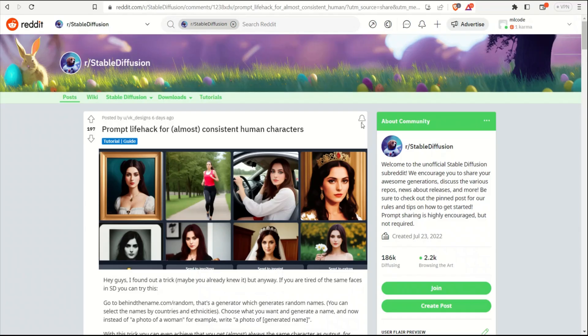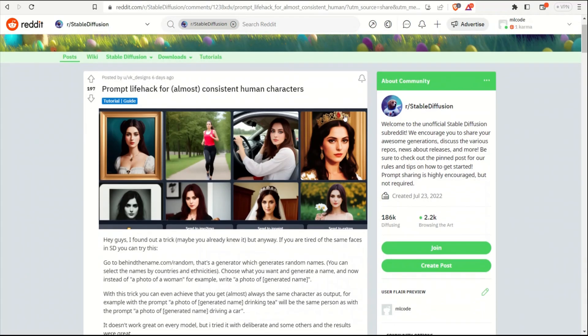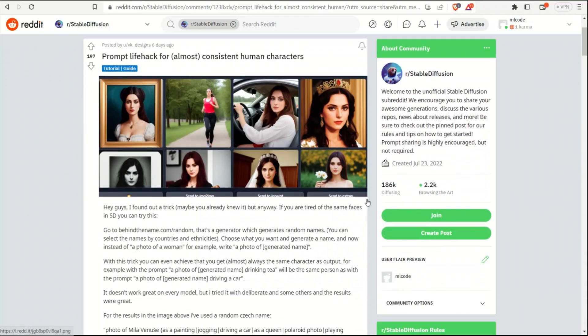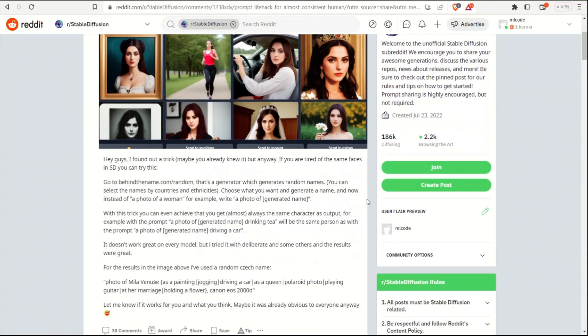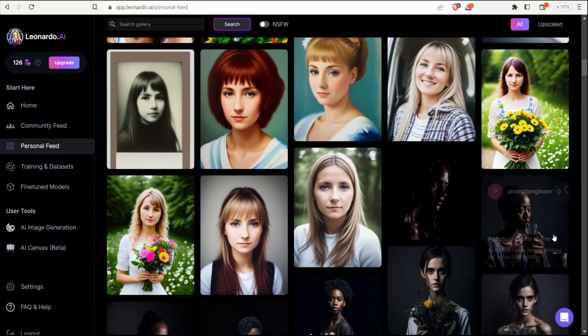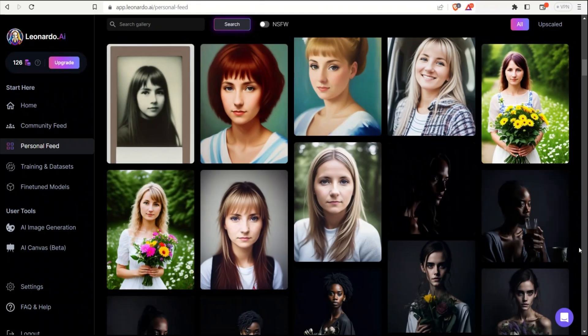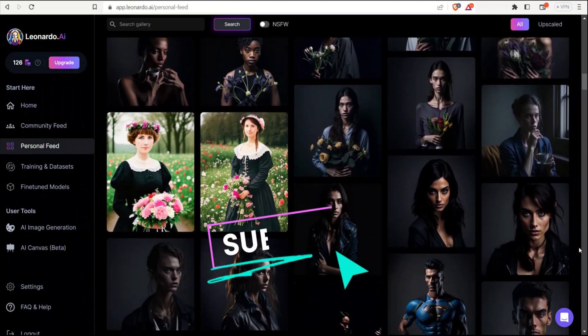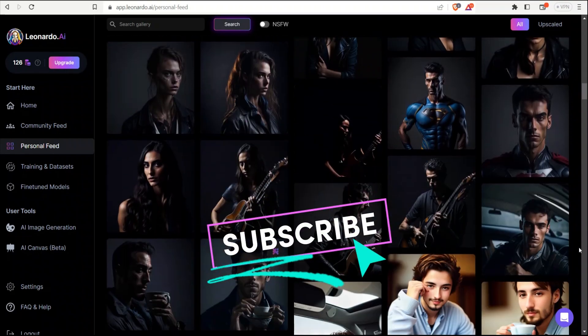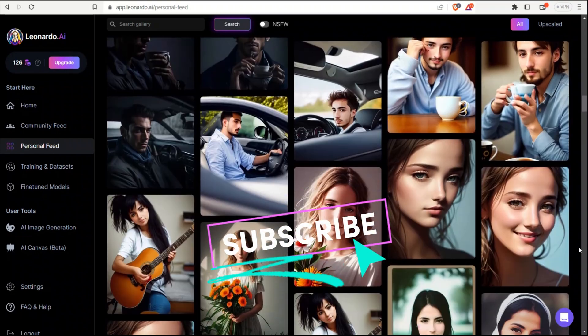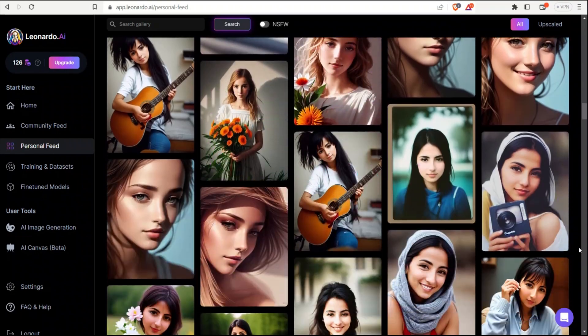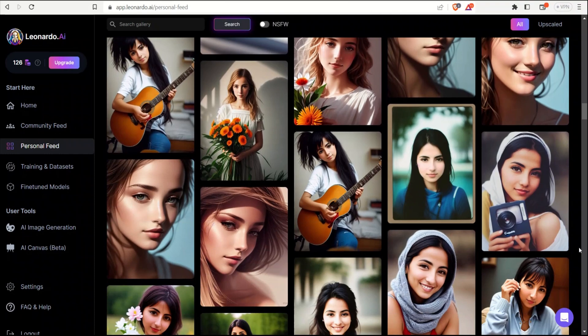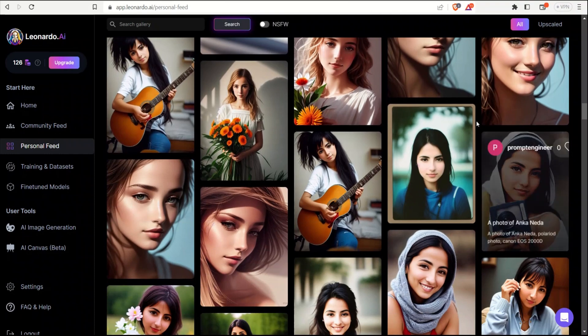So, I'll put a link to this post on which it is based. Go away. It's pretty helpful. Just to summarize, the trick is to use very unique names for your characters, and that way you will get consistent characters. Hope you found this useful. So, thanks for watching. See you in the next one.